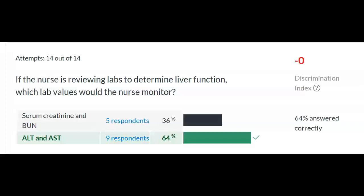In terms of lab values, from that homework assignment at the beginning of the course, you need to remember not only the numbers and the normal ranges, but also what each lab value is telling us and what organ function it represents. To determine liver function, monitor the ALT and AST. Serum creatinine and BUN monitor kidney function — hopefully you're thinking kidney.